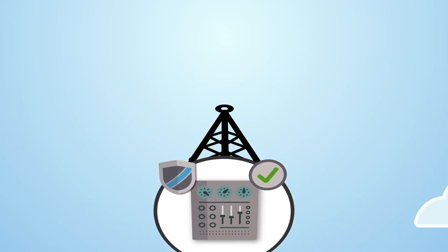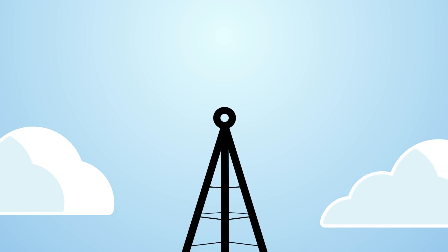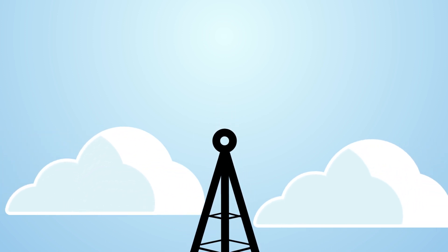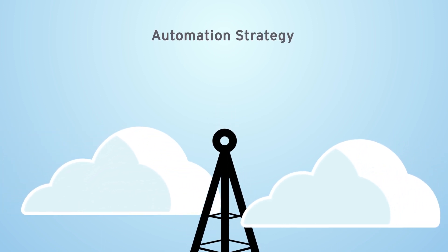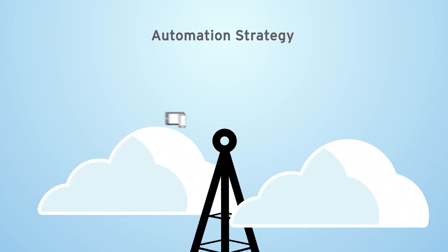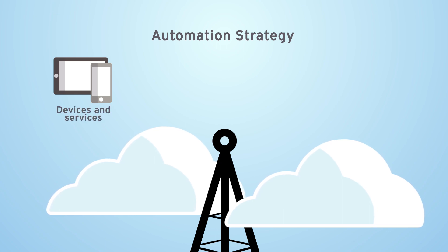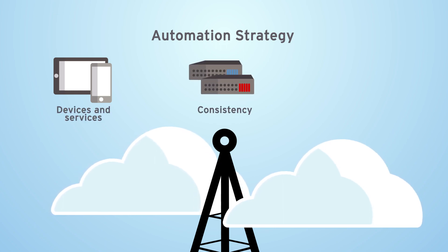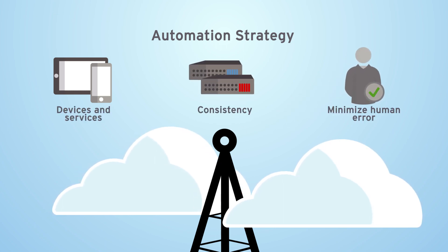To address these modern-day priorities, service providers need an automation strategy, one that extends across their devices and services, maintains consistency, and minimizes human error.